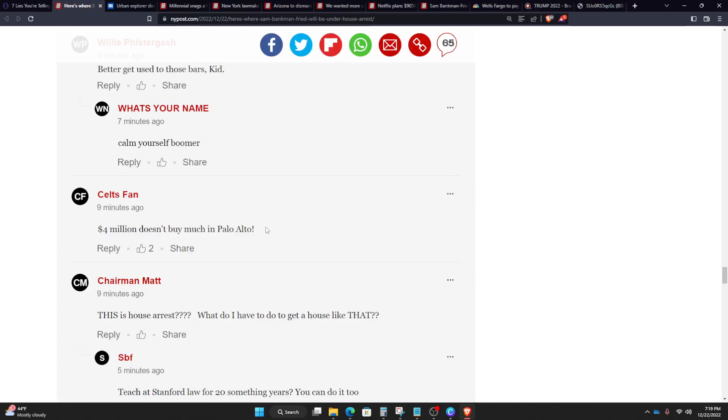Four million doesn't buy you much in Palo Alto. This is the crazy thing, right? For four million dollars in most places in America, you could literally buy a mega mansion. But in California, that barely buys you a nice house. Isn't that kind of crazy when you really think about it? There's places in Florida, Tennessee, Virginia, Texas, probably Texas...